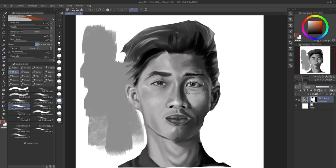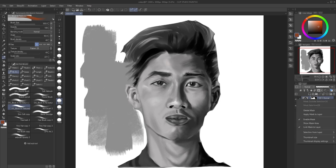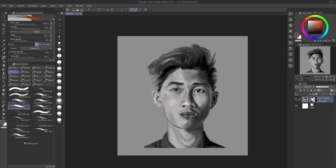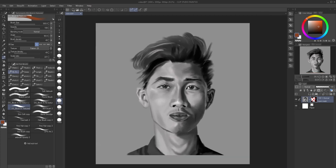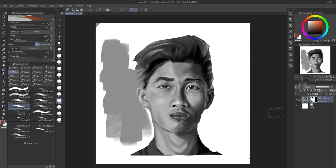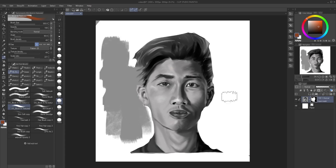If you want to disable the mask, go to the mask, right-click, and click 'enable mask' to uncheck it. You're gonna disable the mask, and as you can see the mask is disabled with the X mark on it. If you right-click and check the box again, the mask will appear back.